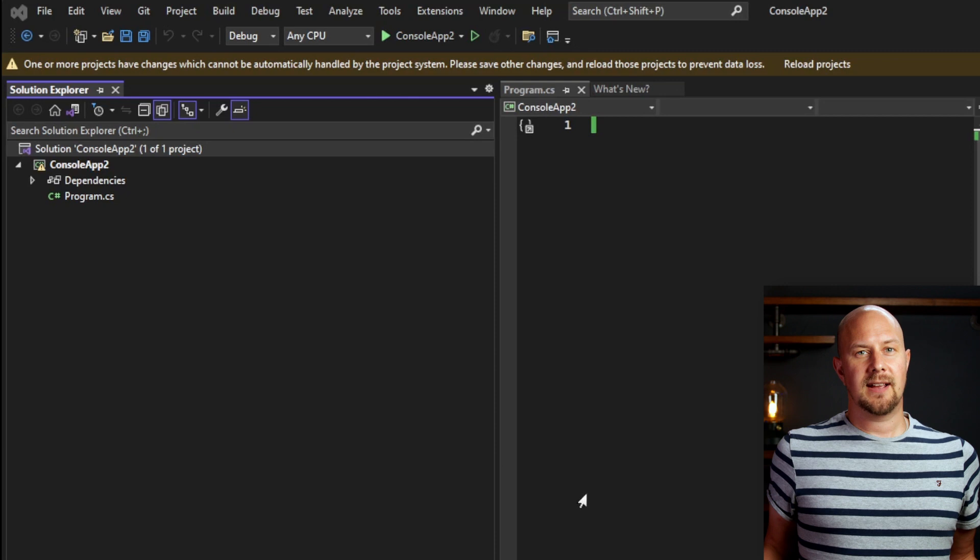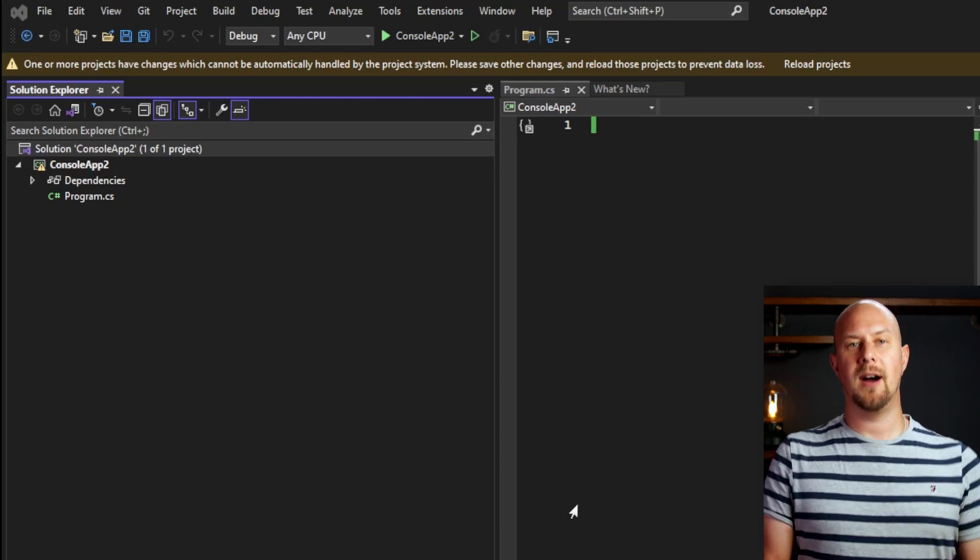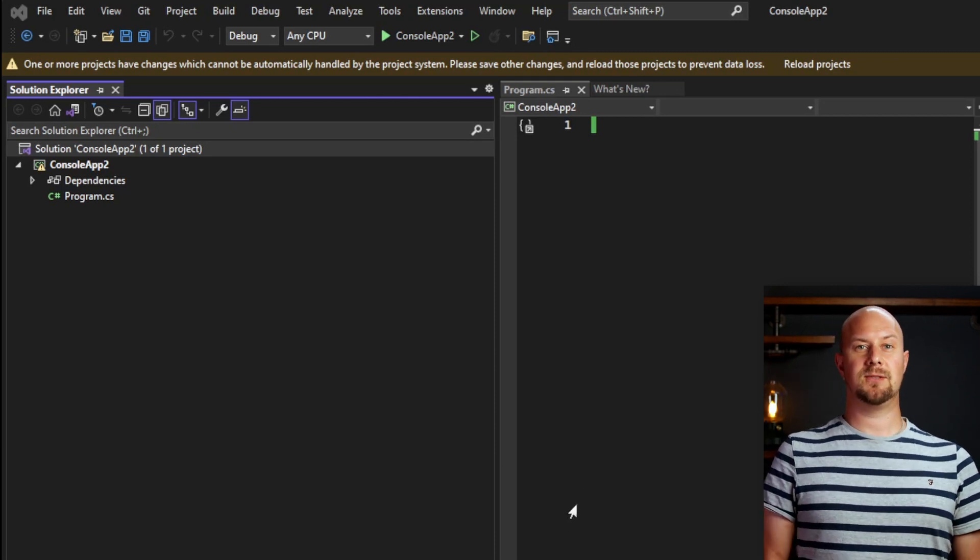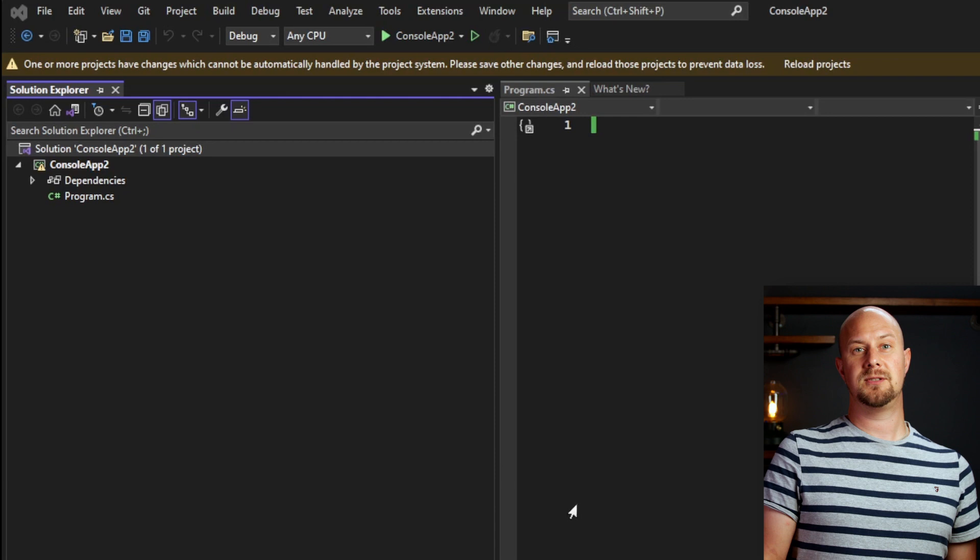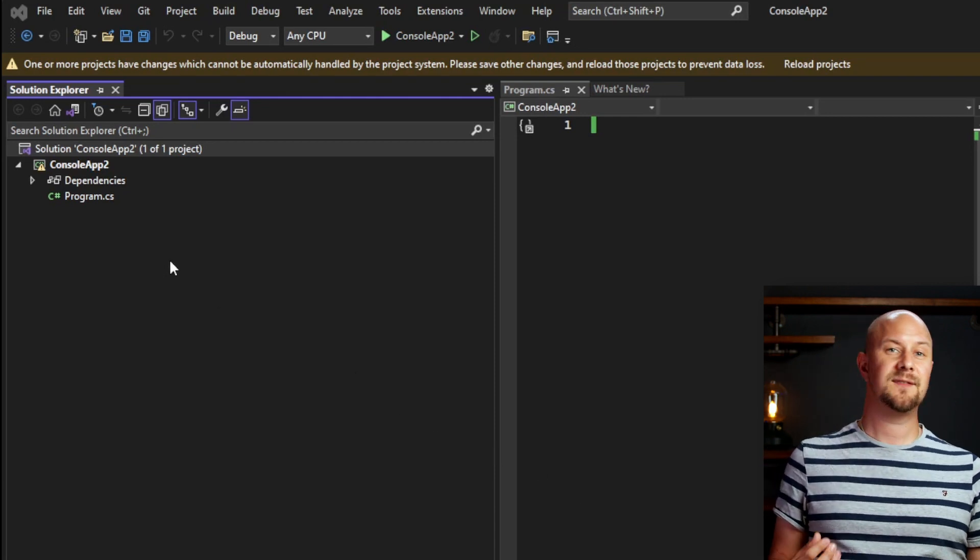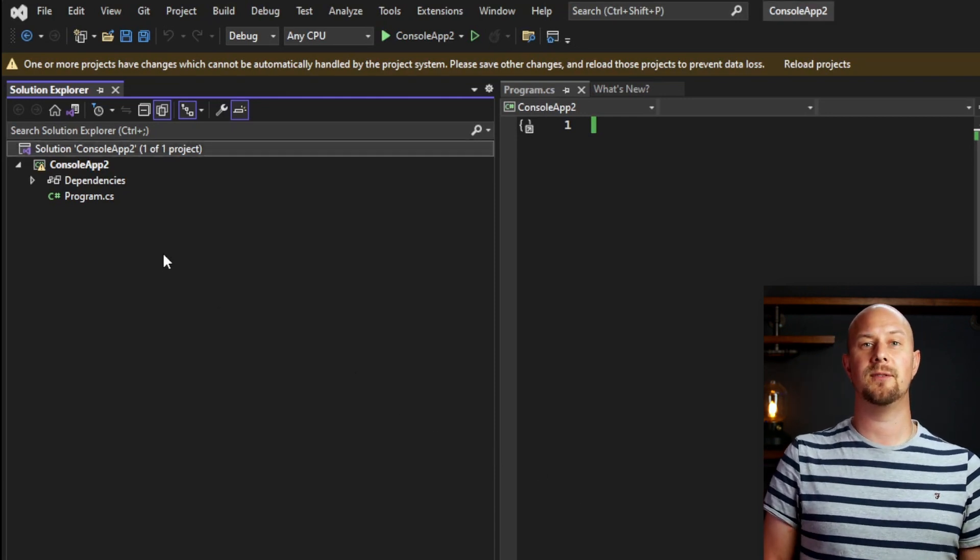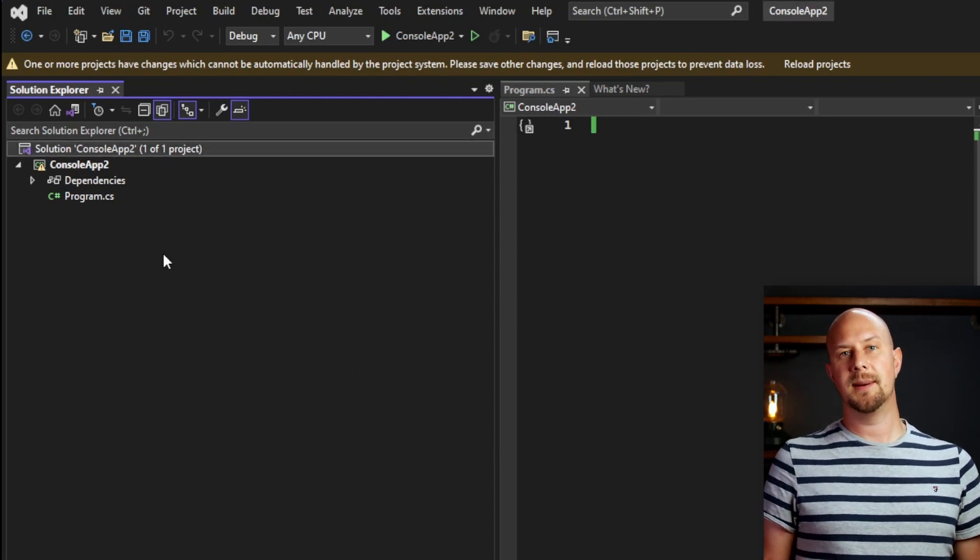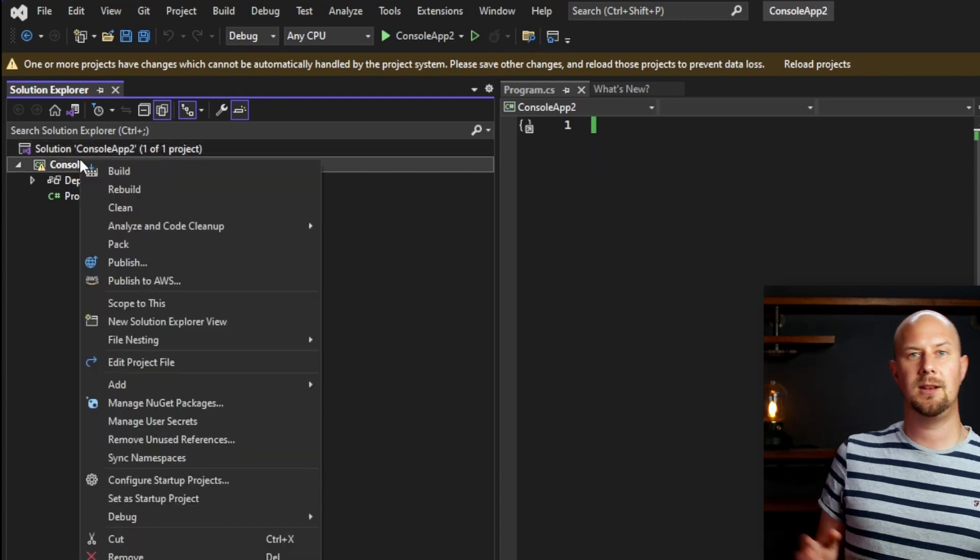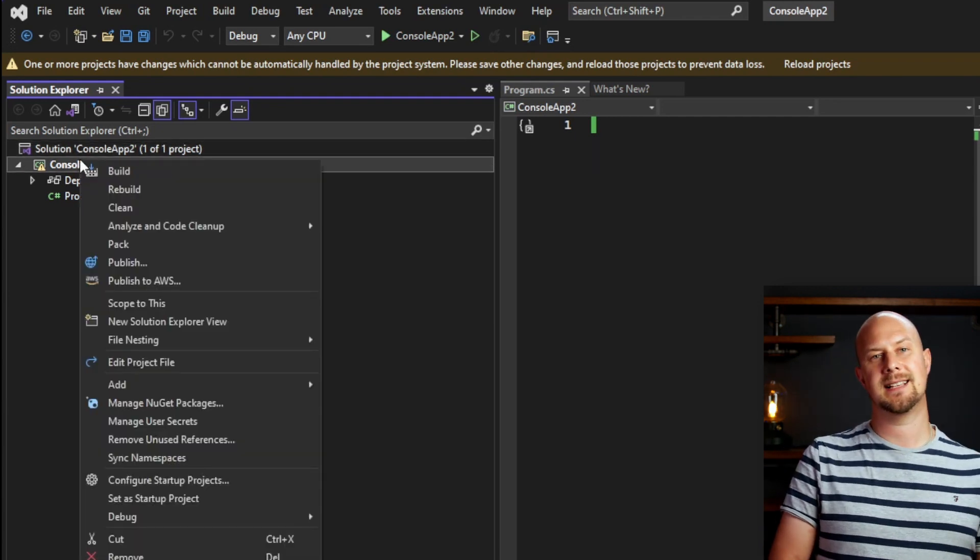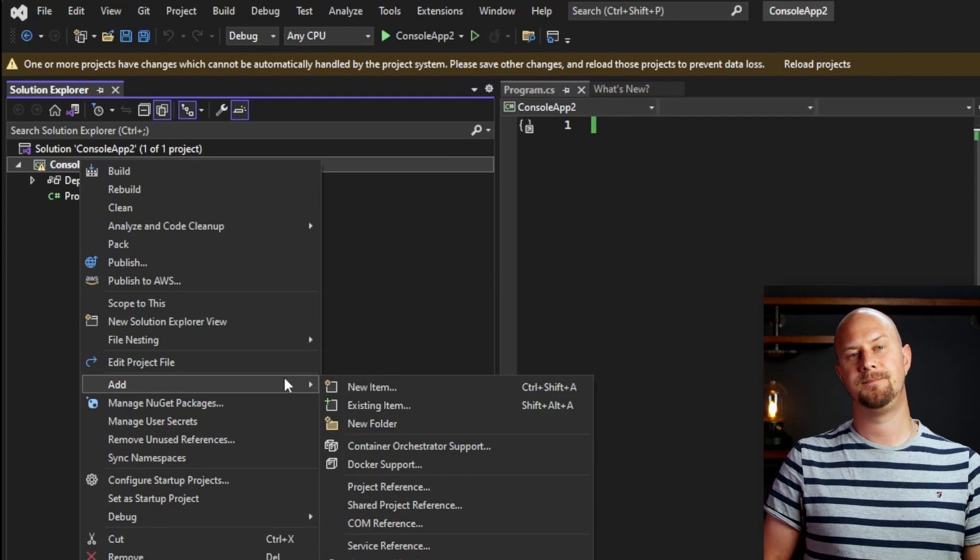So now let's have a look at how you can write some TypeScript code right now in Visual Studio. Here I've got Visual Studio 2022 and it has fantastic support for TypeScript. You can create a new TypeScript file in Visual Studio by simply right-clicking in your project and selecting add new item.